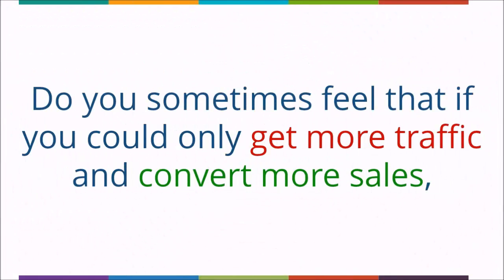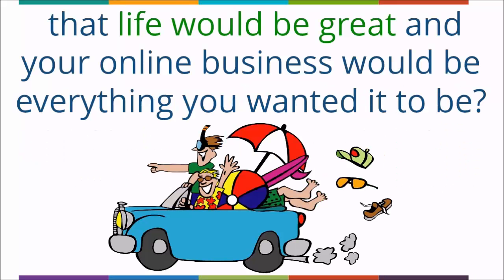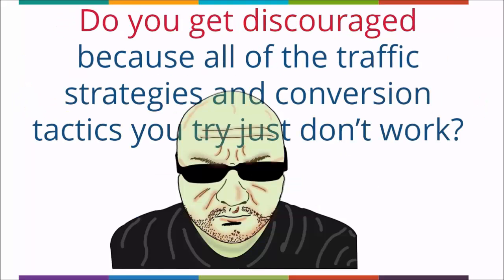Do you sometimes feel that if you could only get more traffic and convert more sales that life would be great? Your online business would be everything you wanted it to be.